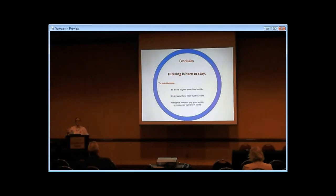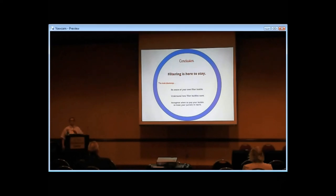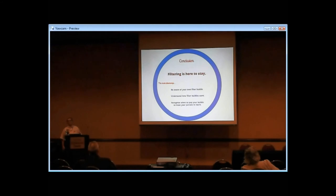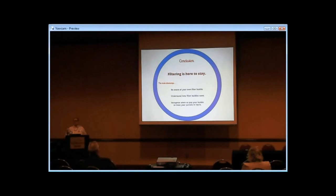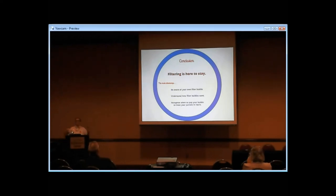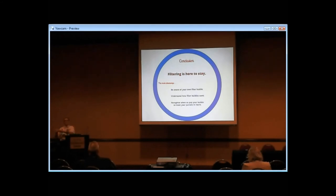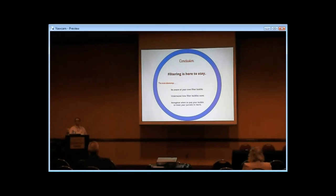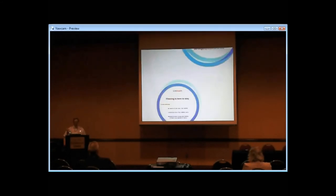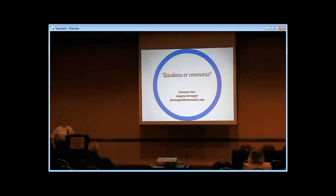So this filtering is a permanent part of the information landscape. The exact way it's working is changing rapidly, but in some form or another, it's going to possibly become even more pervasive. The main takeaways are: first, an awareness of your own filter bubble. Think about what these companies probably know about you and how that affects what you see. Understand generally how these things work, and then you'll be better able to recognize when your filter bubble and your patron's filter bubble aren't overlapping at all, so you can figure out how to get to where they are so you can help them most effectively.